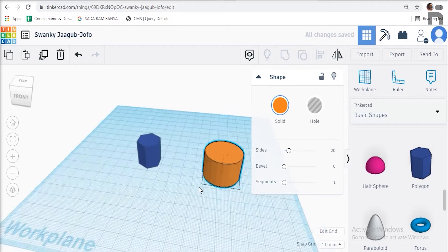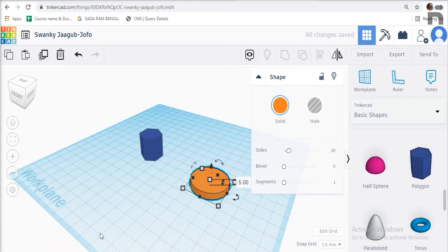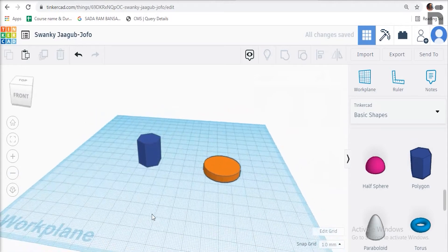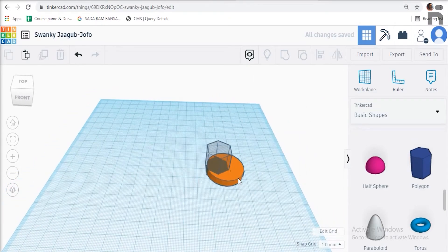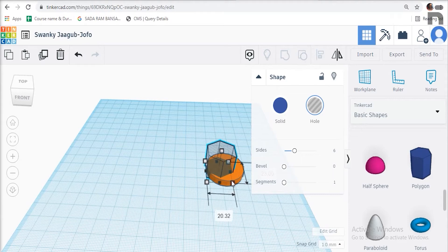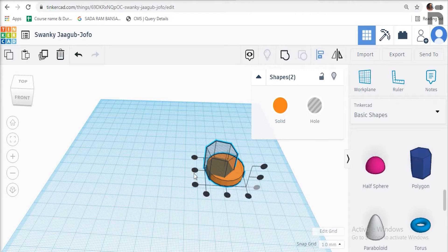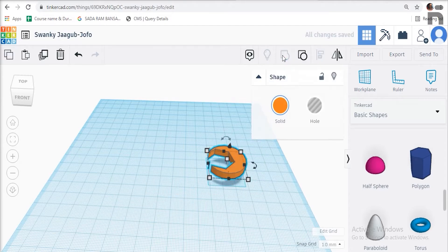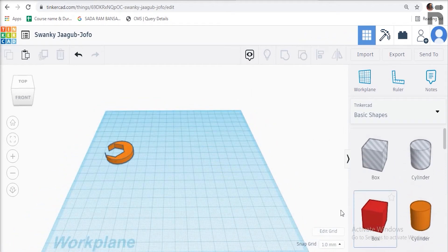Click on the polygon shape and then click on hole to make it hollow. Note the height of the polygon should be more than the cylinder. Now select all the shapes, then click on the group icon to group both shapes.